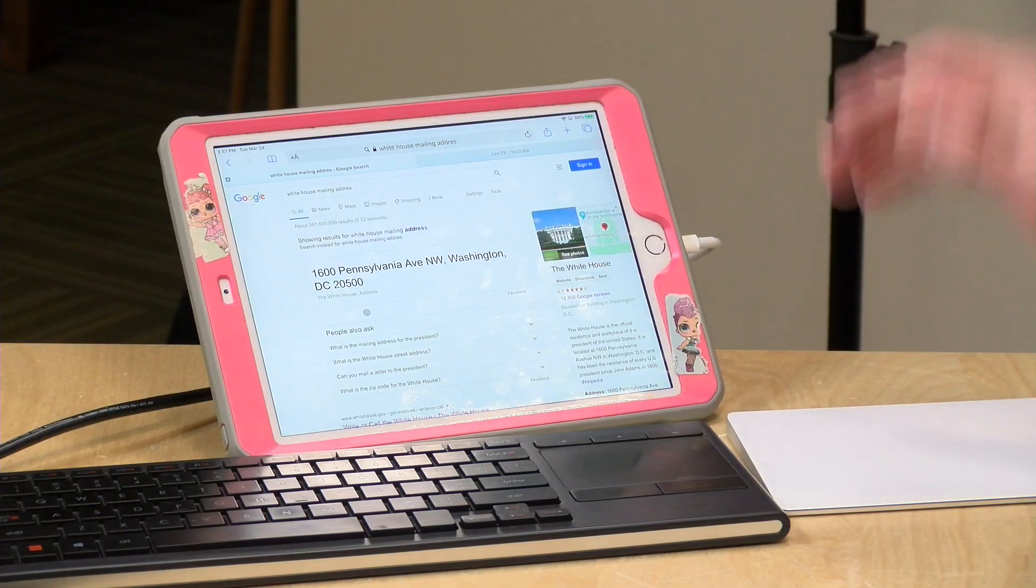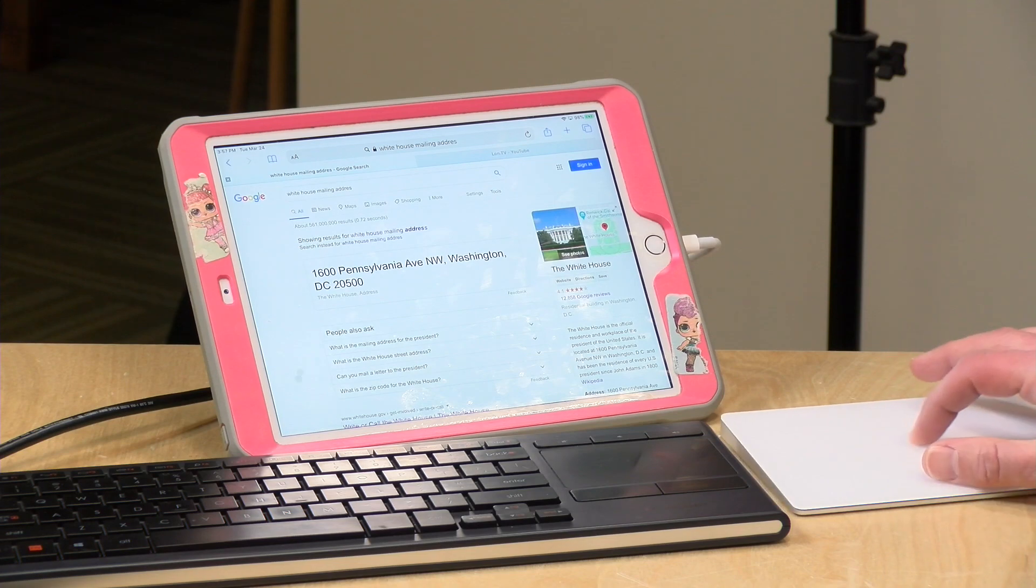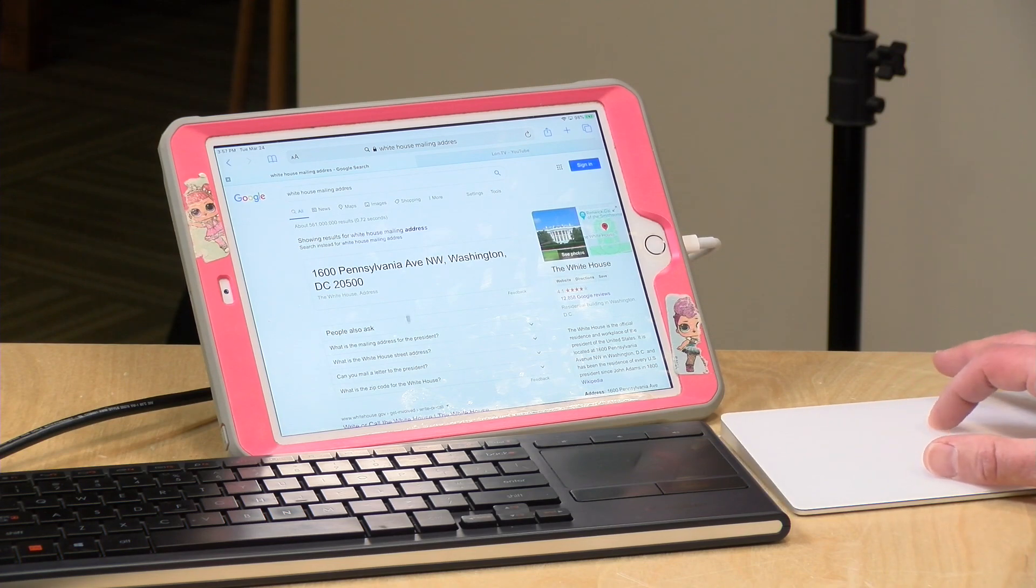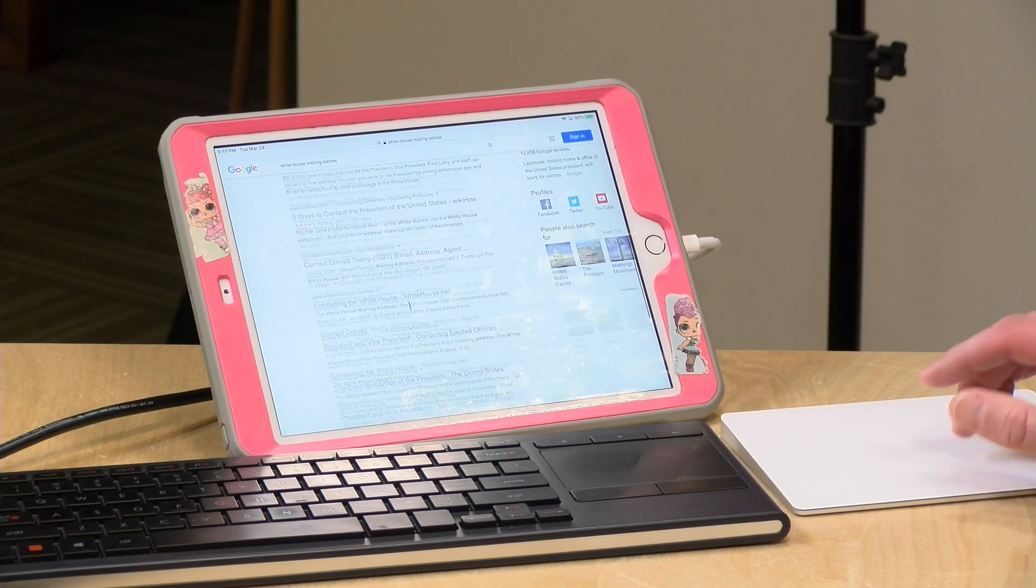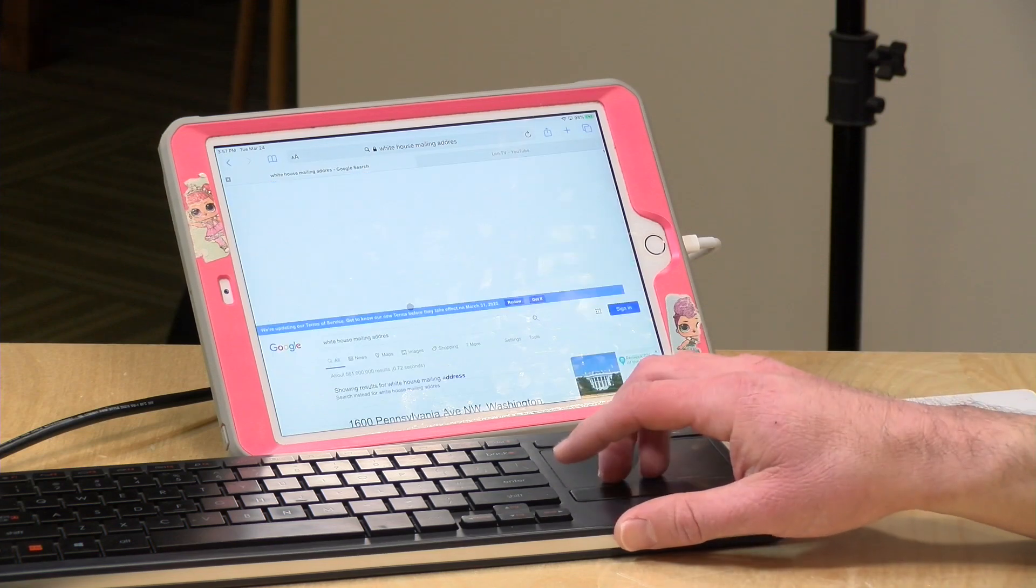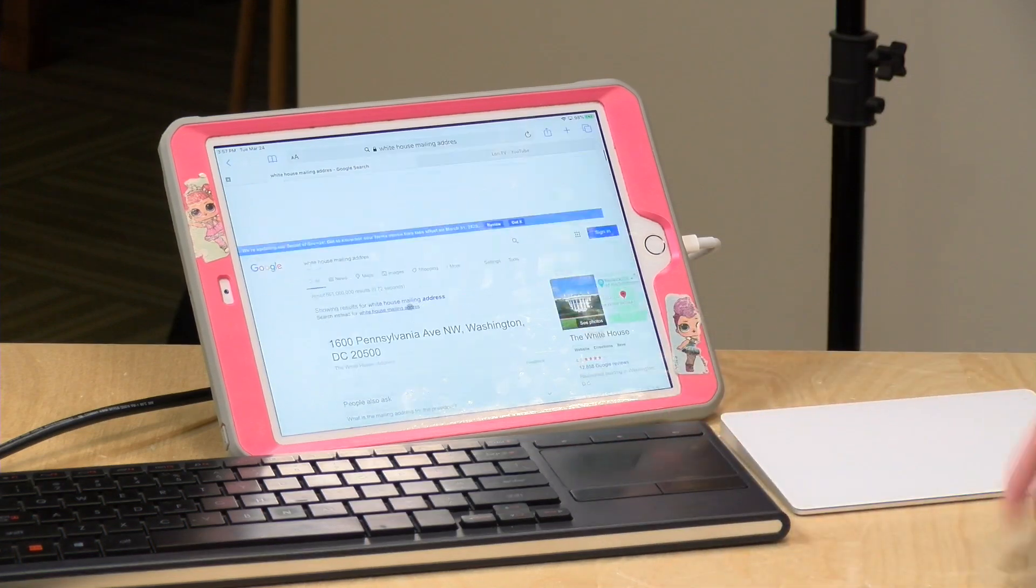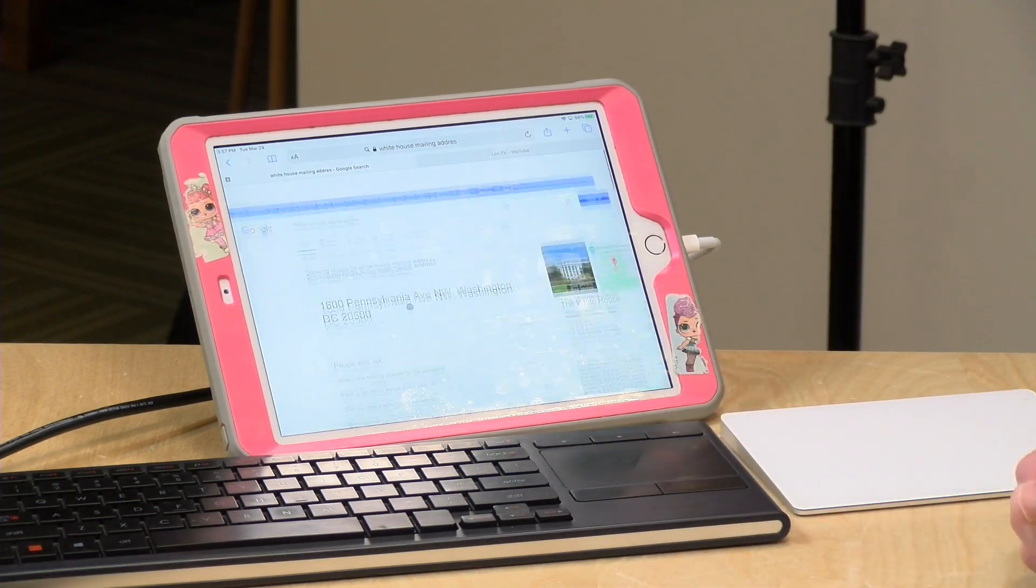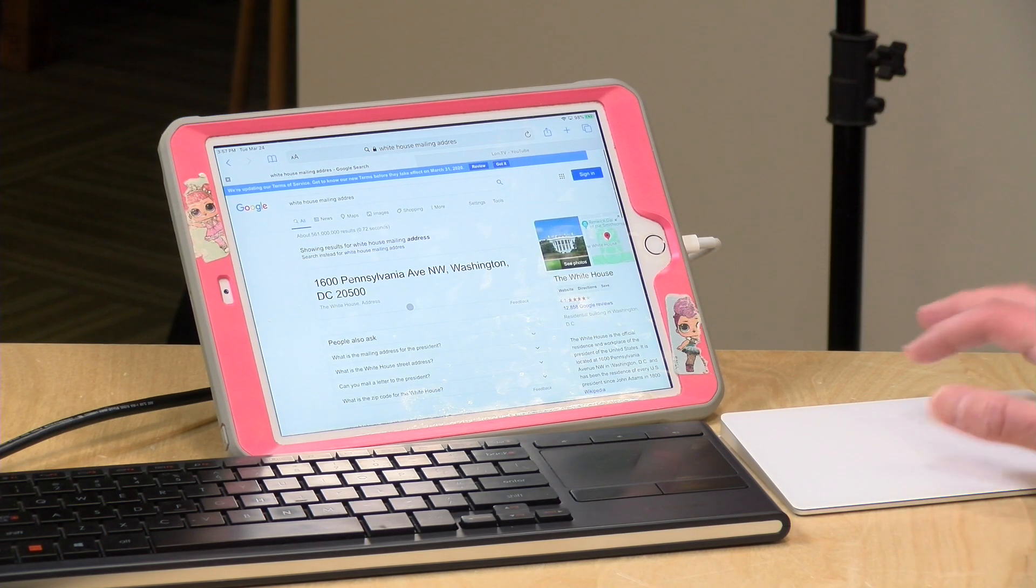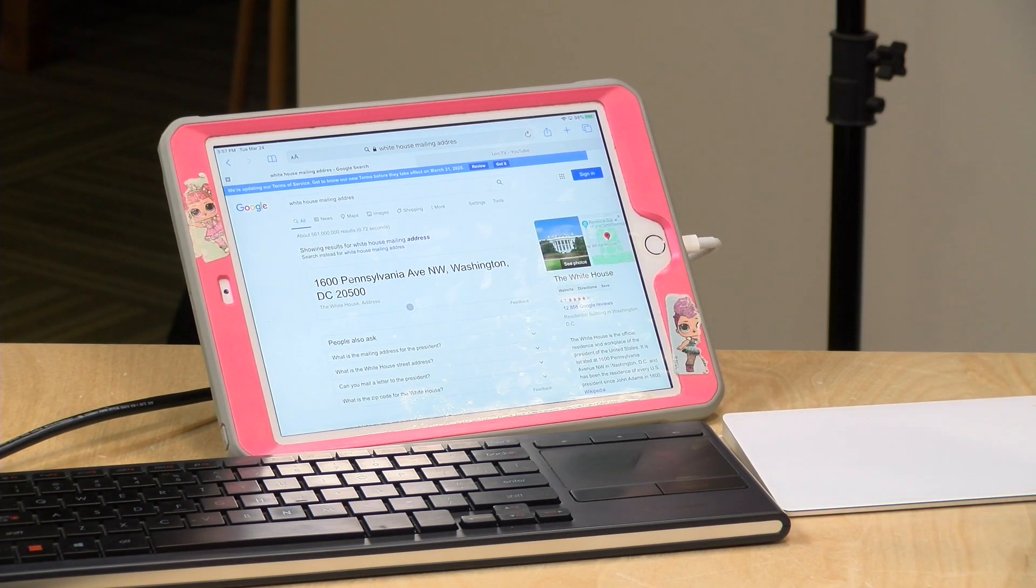So there you go, you can now use a mouse on an iPad without having to do anything else. Just connect it up after you update to iPad OS 13.4, and you've got mouse control now. You can do all the things that you would normally do on a computer but now on your iPad, and I think it's going to help out a lot of students this week.